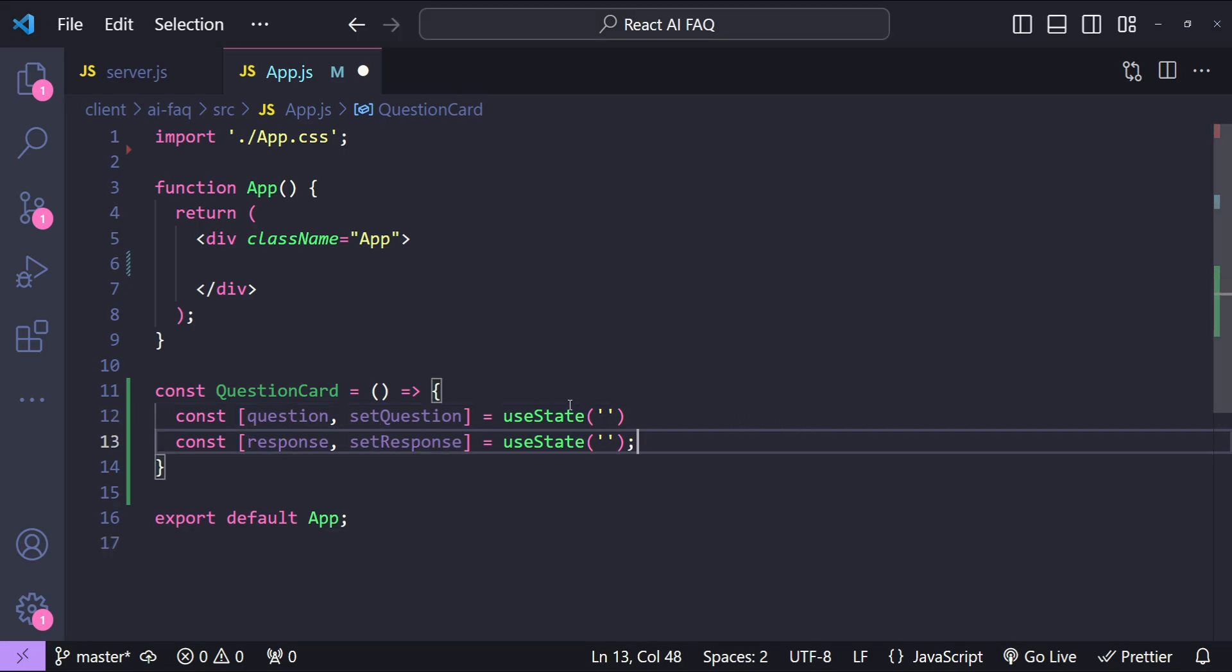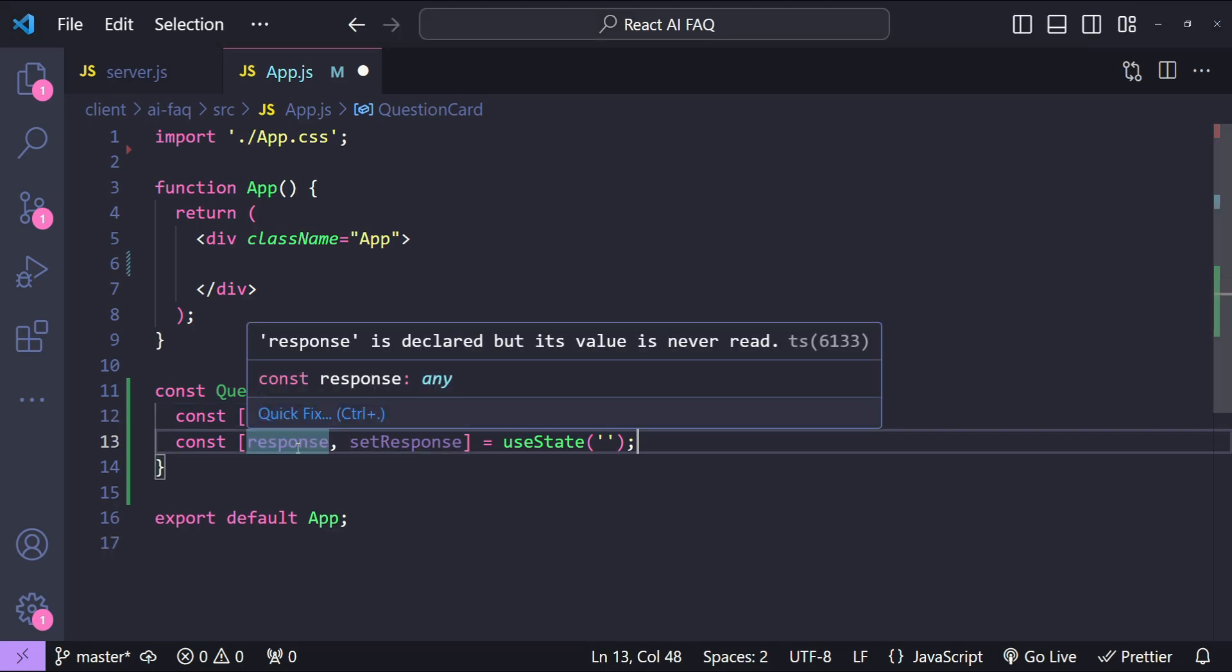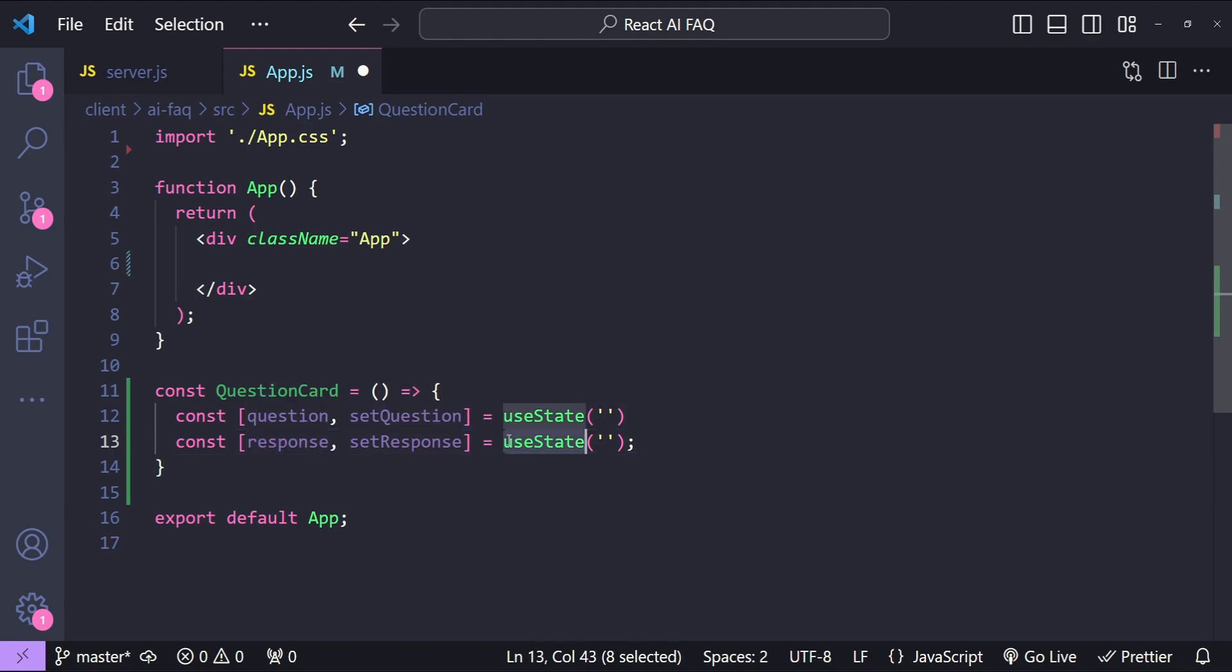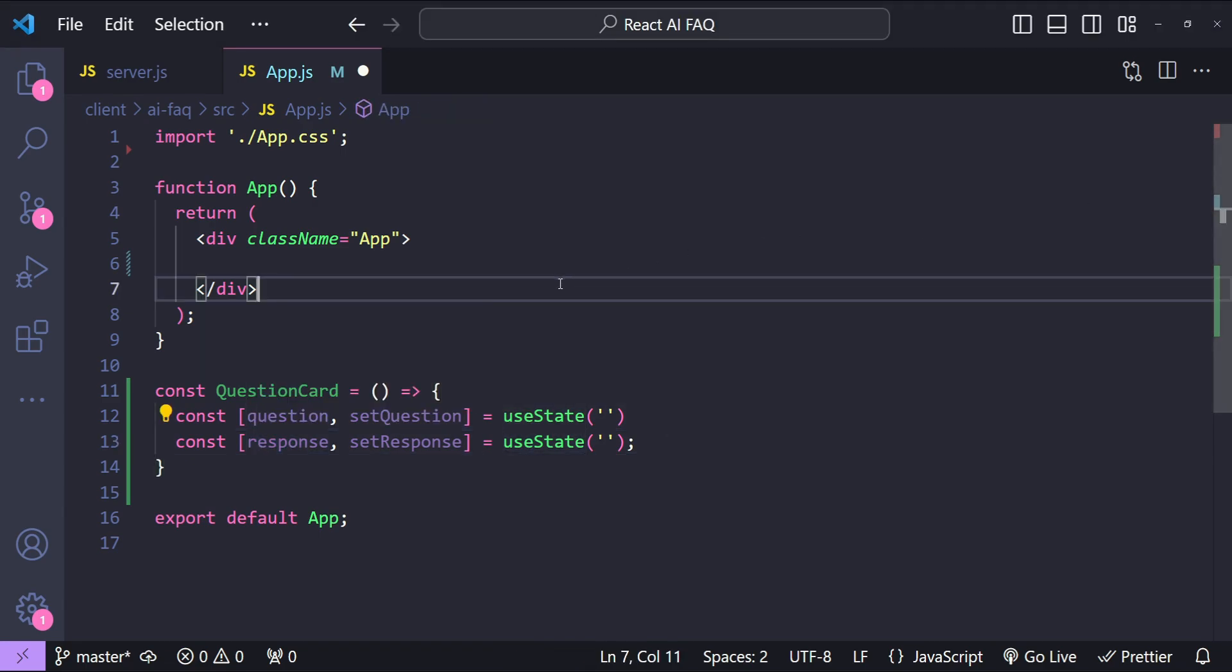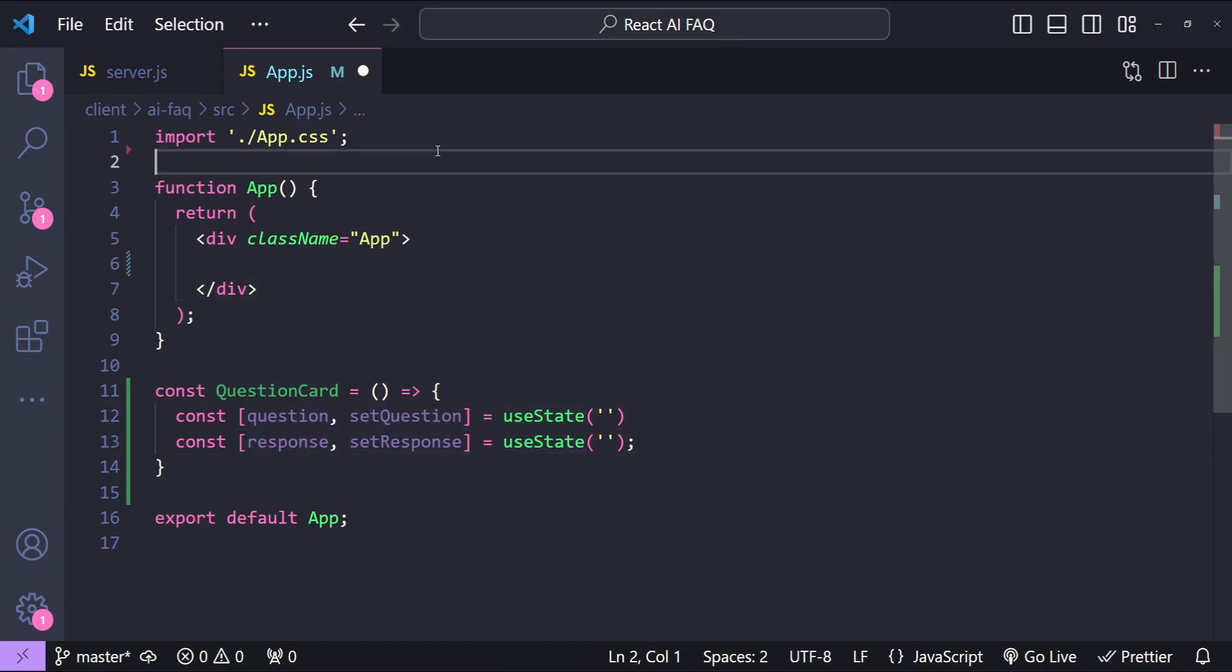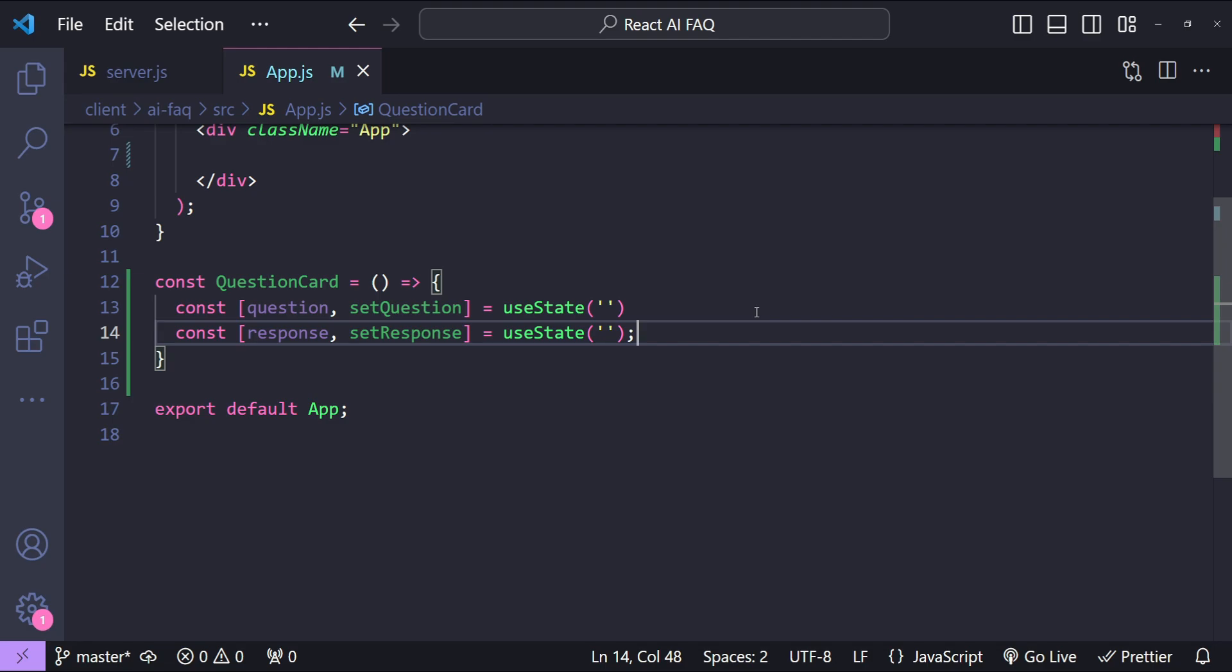Similar to this we will need the response state as well. So response state variable is going to be this one. Now let's also add the import statement for useState.